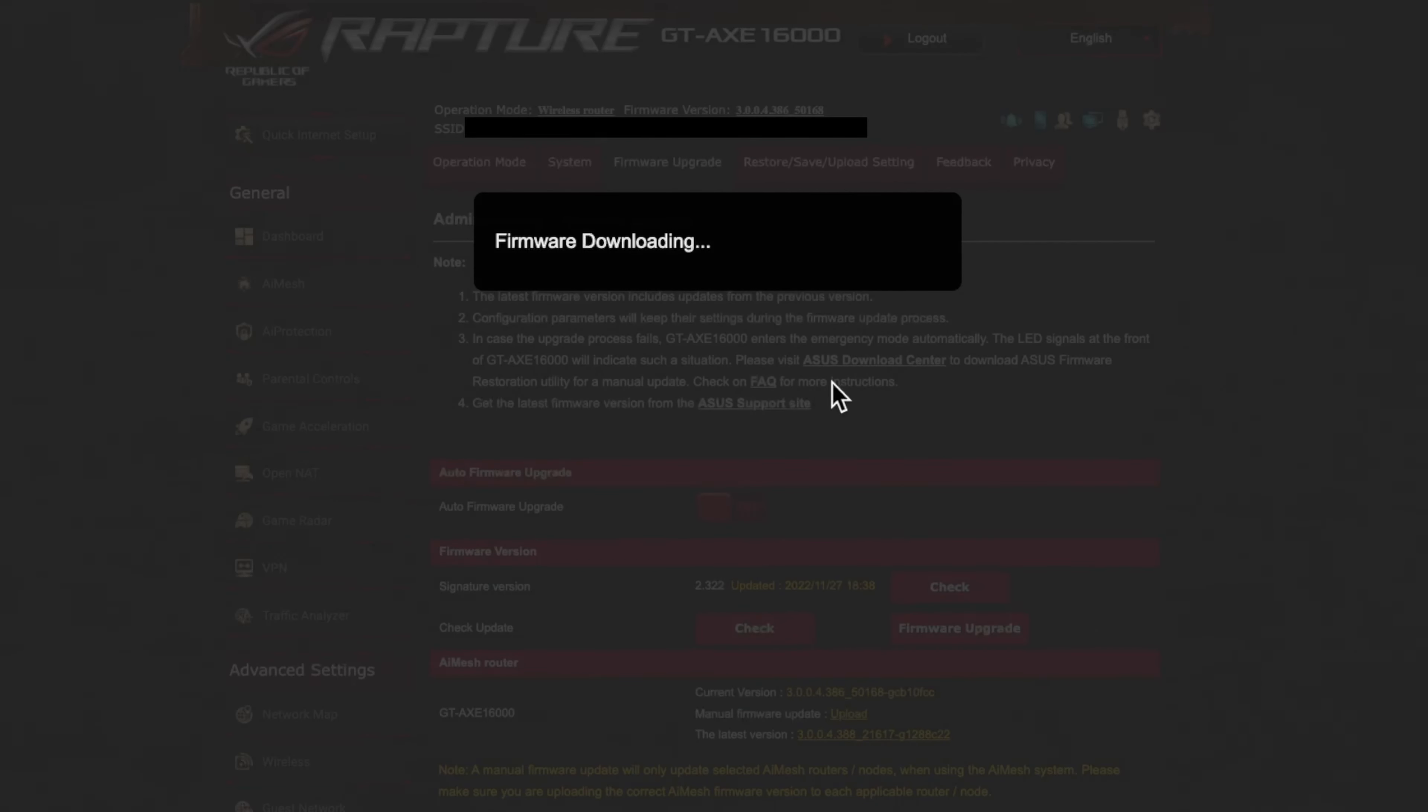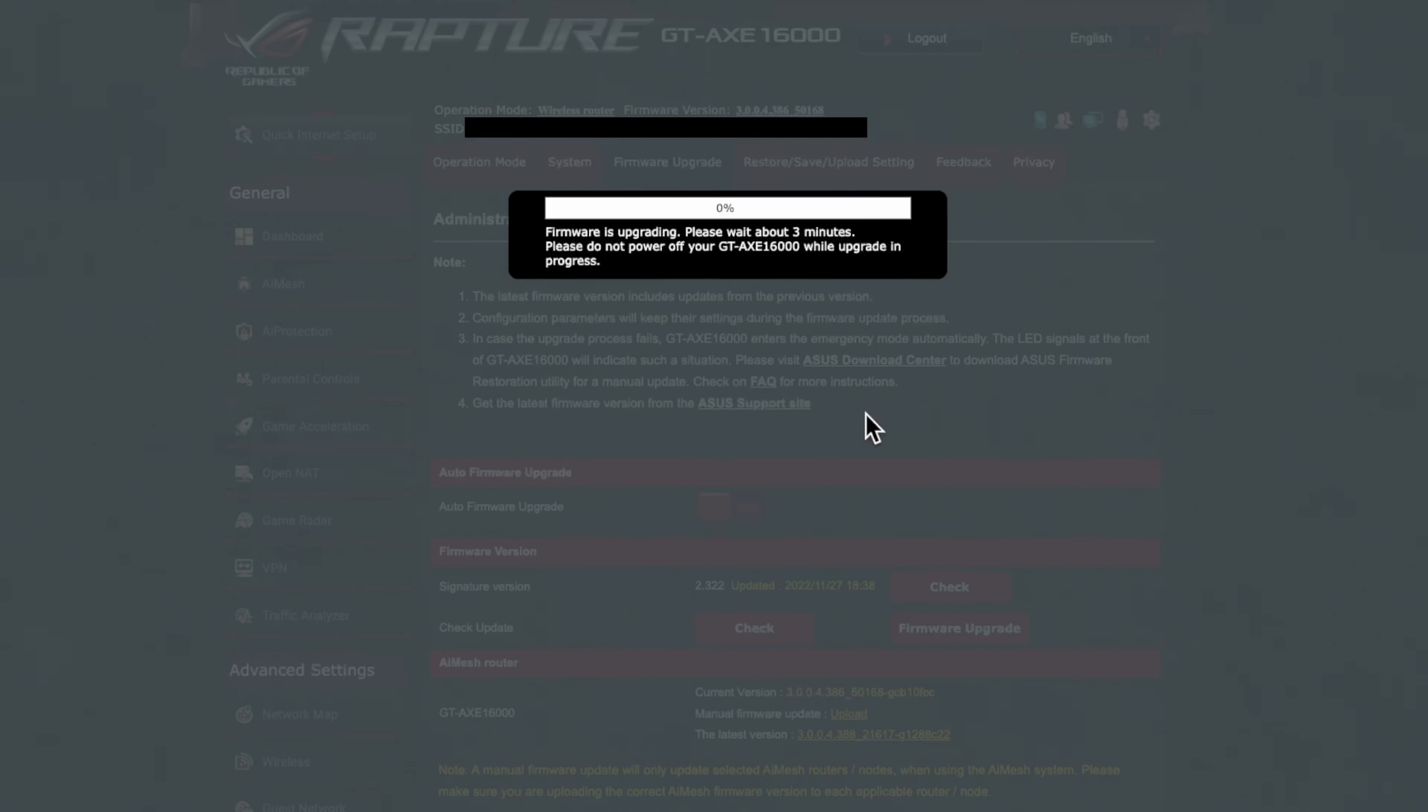So it will start downloading the firmware. It shouldn't take only a few minutes to download. Normally the file's not too large.